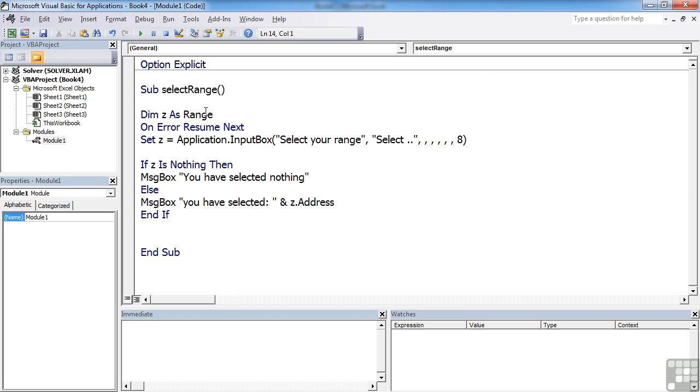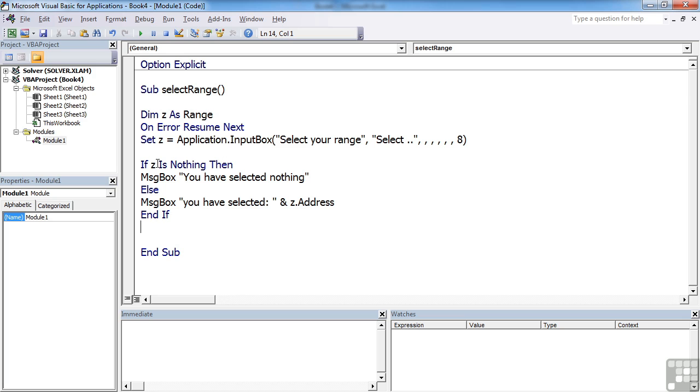So we create a variable which is a range object to hold whatever gets highlighted. We're going to pick that up from an input box and choosing this type equals eight parameter, which feeds in, effectively telling it to allow it to select a range. And then we check Z.